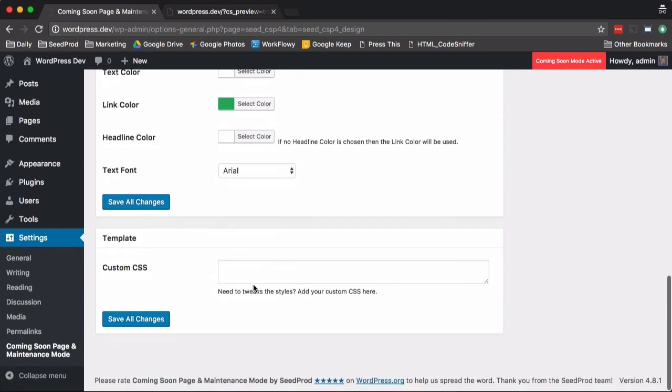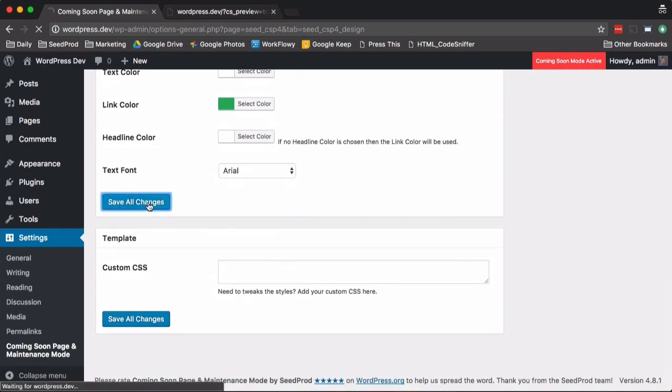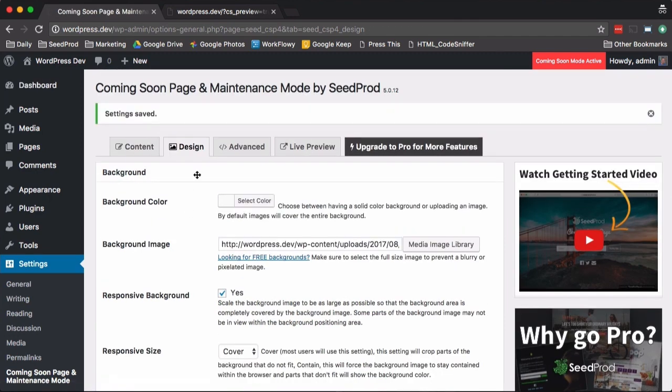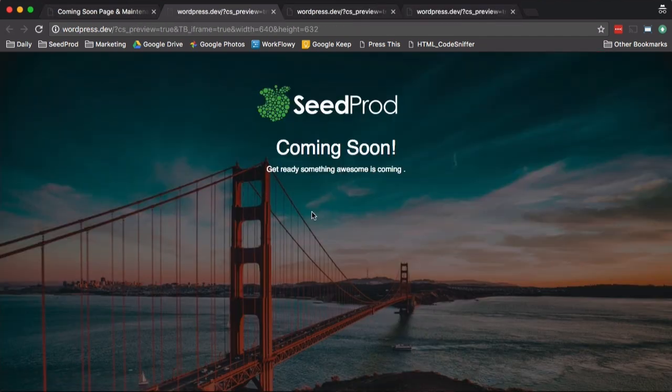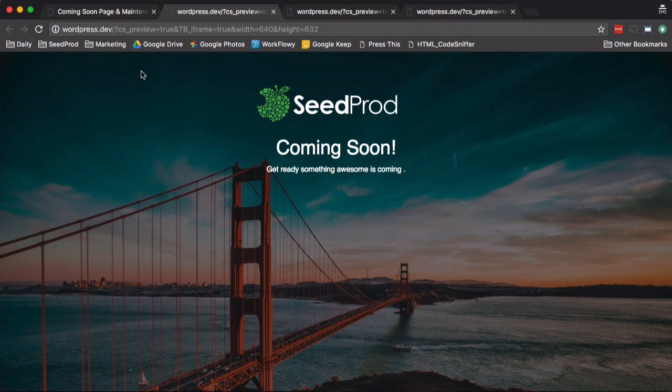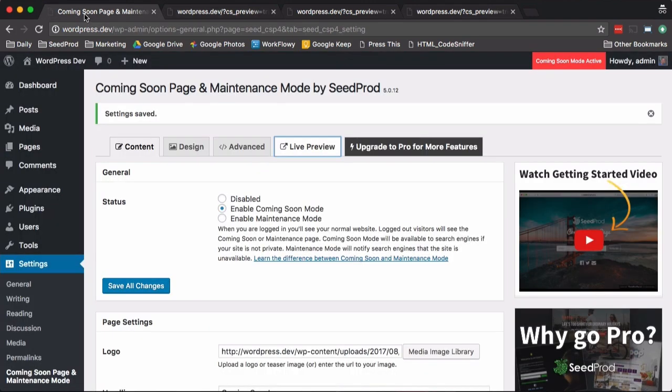We can add custom CSS here as well. So let's save that and let's view it. As you can see here, we've kind of changed the look and feel of the coming soon page. So you can do this as well and upload your own background image and logo and text.